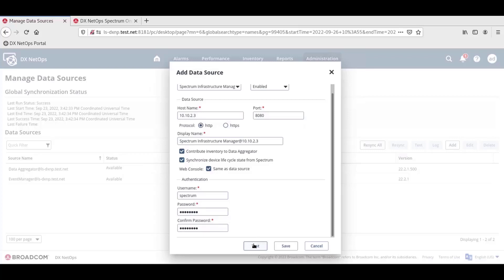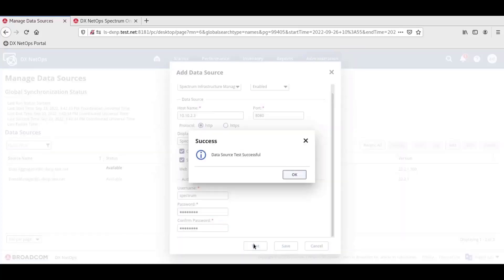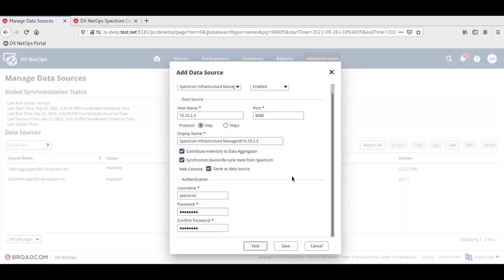If the credentials, hostname, and port were entered incorrectly, the test will fail, so be sure these have been entered correctly first. The test returned successful, so we'll click Save.